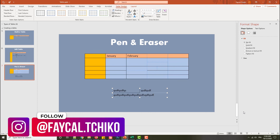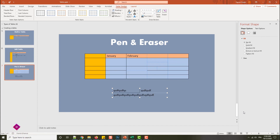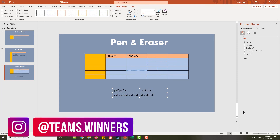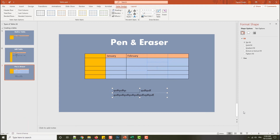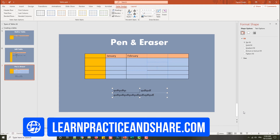Follow me on Instagram at teams.winners for content about coding, motivation, and business, and at faisal.checo for food ideas and graphic design. Also follow on Telegram for practice and sharing. Take care!